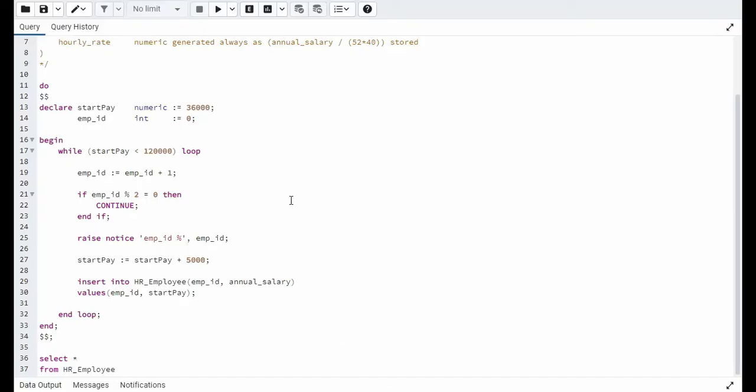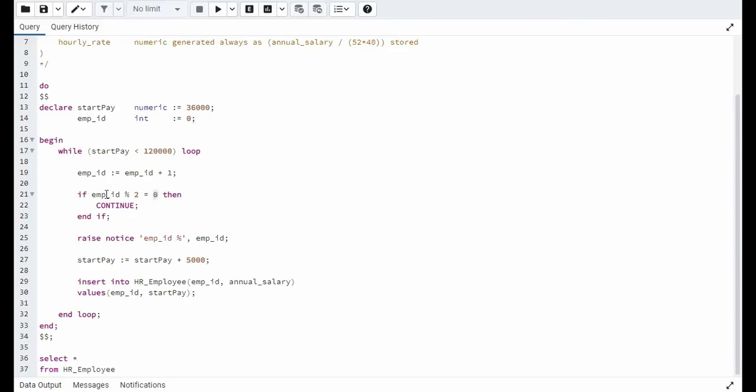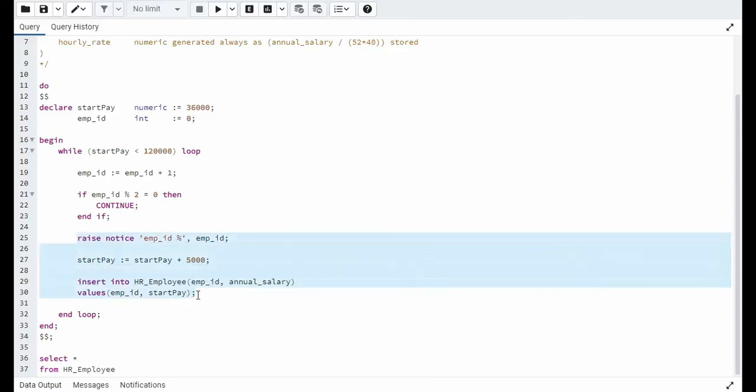In our final example, we're going to look at the continue keyword and how it's used inside of a while loop. Notice I set employee ID initial value to 0. Then on line 19, if start pay is less than $120, so it's $36,000 less than $120, yep. So 0 plus 1 is 1. And then I'm going to test to see if the remainder is 0. And so 1 divided by 2 is not 0. So it flows through. So every time the employee ID is an even number, it will come into this continue keyword.